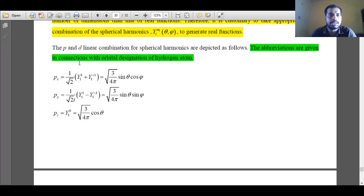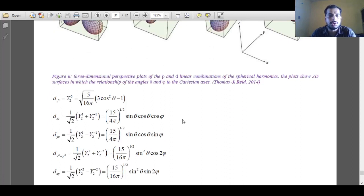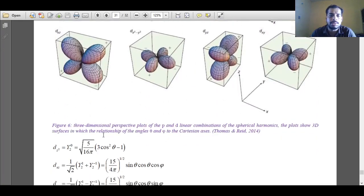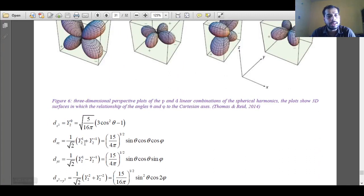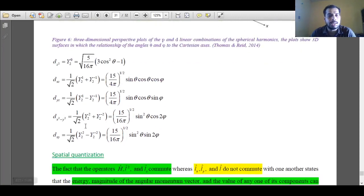Similarly, when l value is 2, we get D linear combinations to represent D orbitals. We have to take linear combinations of different spherical harmonics. When l equals 2, ml will have 5 values: minus 2, minus 1, 0, plus 1, and plus 2. When l equals 2 and ml equals 0, that gives the Dz² orbital. When ml equals plus 1 or minus 1, appropriate linear combinations give the Dxz and Dyz orbitals — when added they give Dxz, and when subtracted they give Dyz. When ml equals plus 2 or minus 2, adding gives the Dx²-y² orbital and subtracting gives the Dxy orbital.